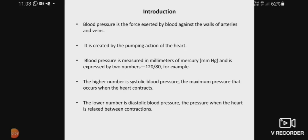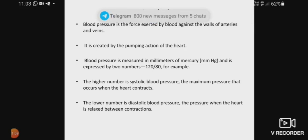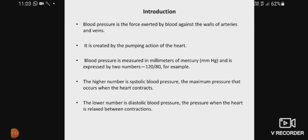Blood pressure is measured in millimeters of mercury. The unit of blood pressure is mmHg — HG means mercury and MM means millimeters. The normal blood pressure range is 120 by 80. 120 is the systolic blood pressure and 80 is the diastolic blood pressure. The higher number is systolic blood pressure — it is the maximum pressure that occurs when the heart contracts. The normal systolic blood pressure is 120 mmHg.